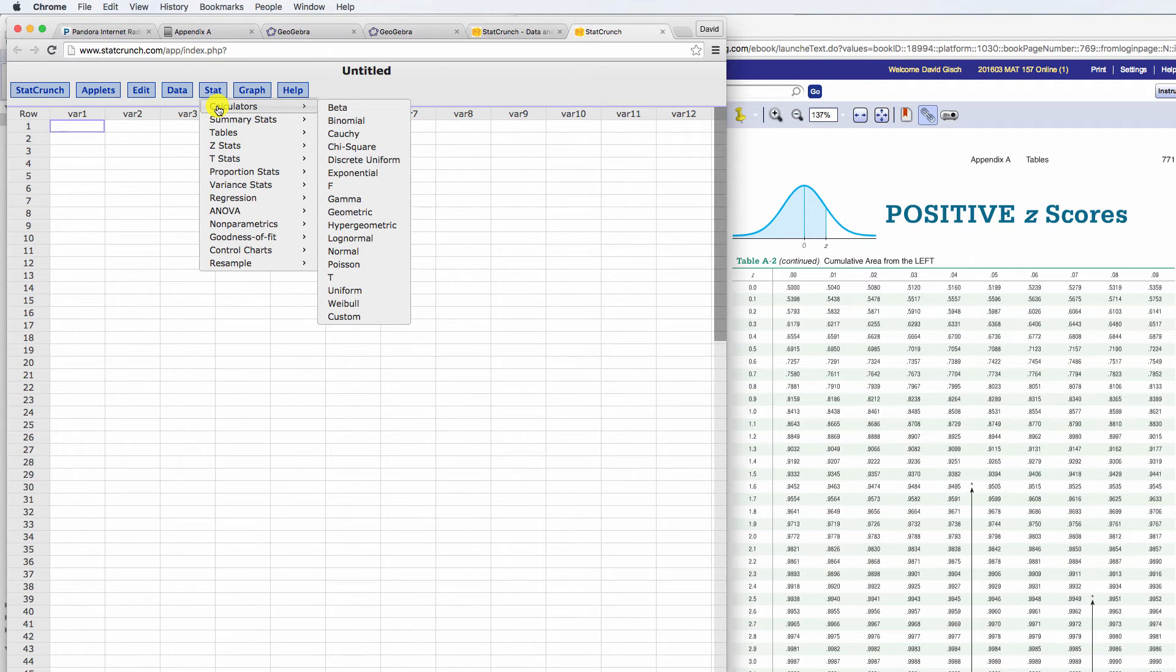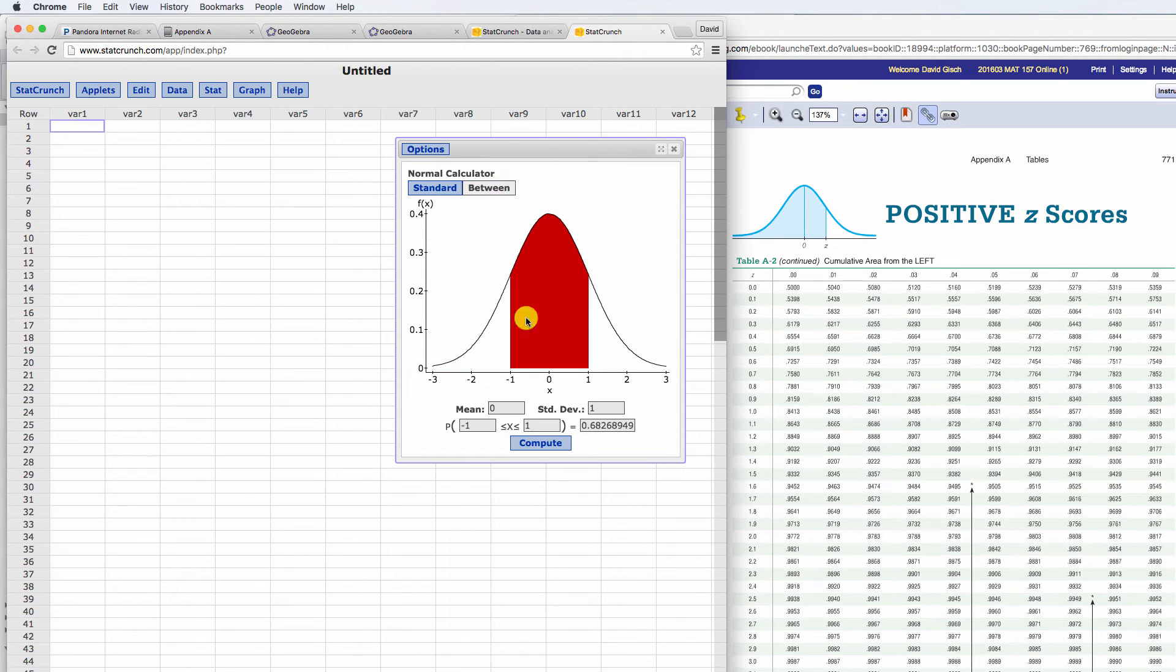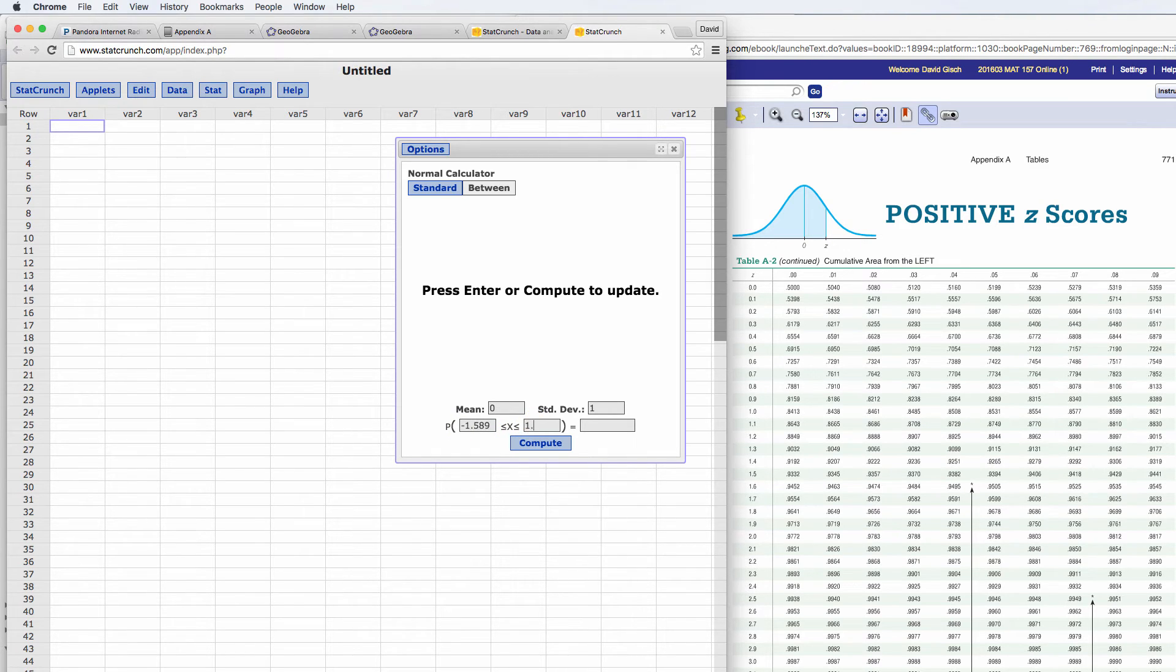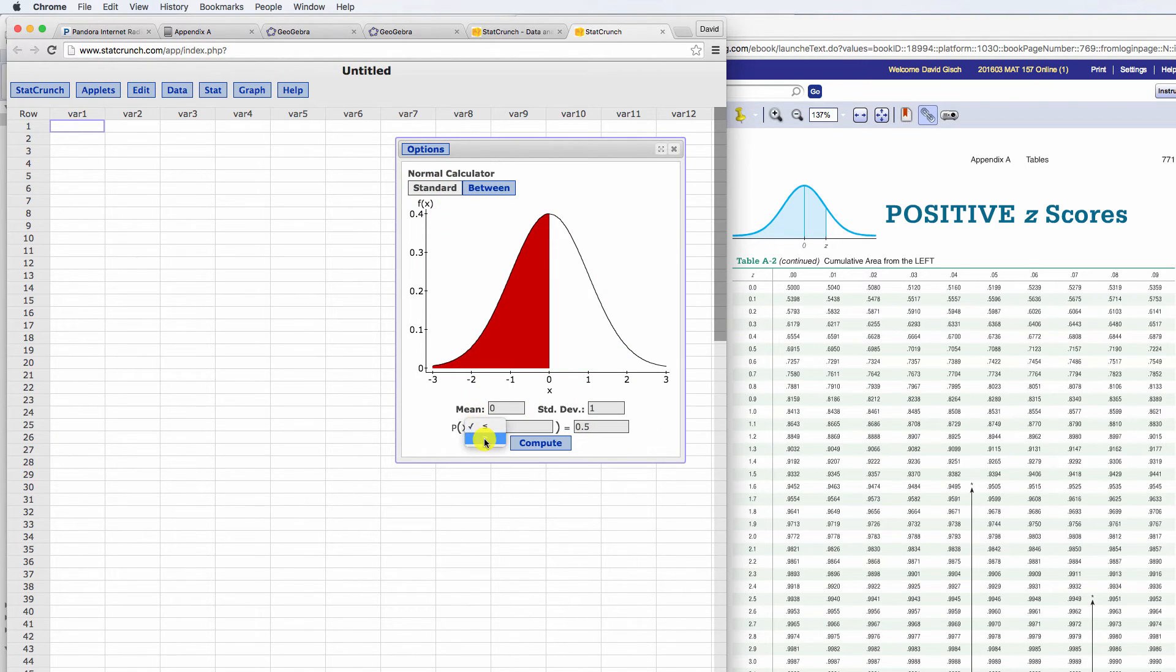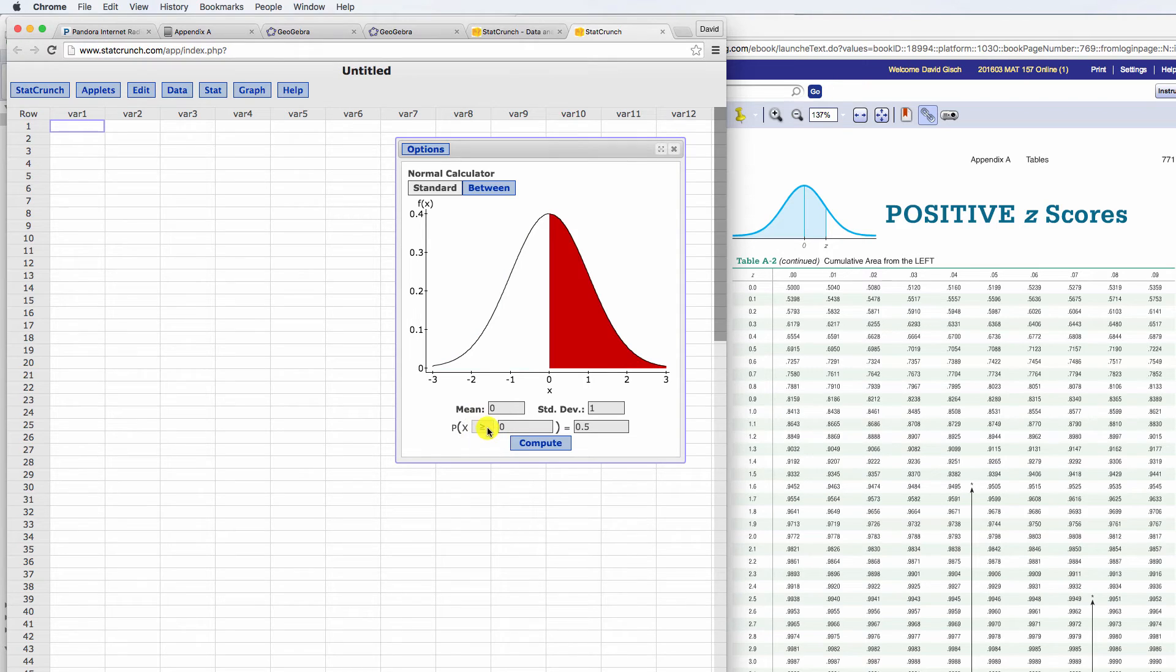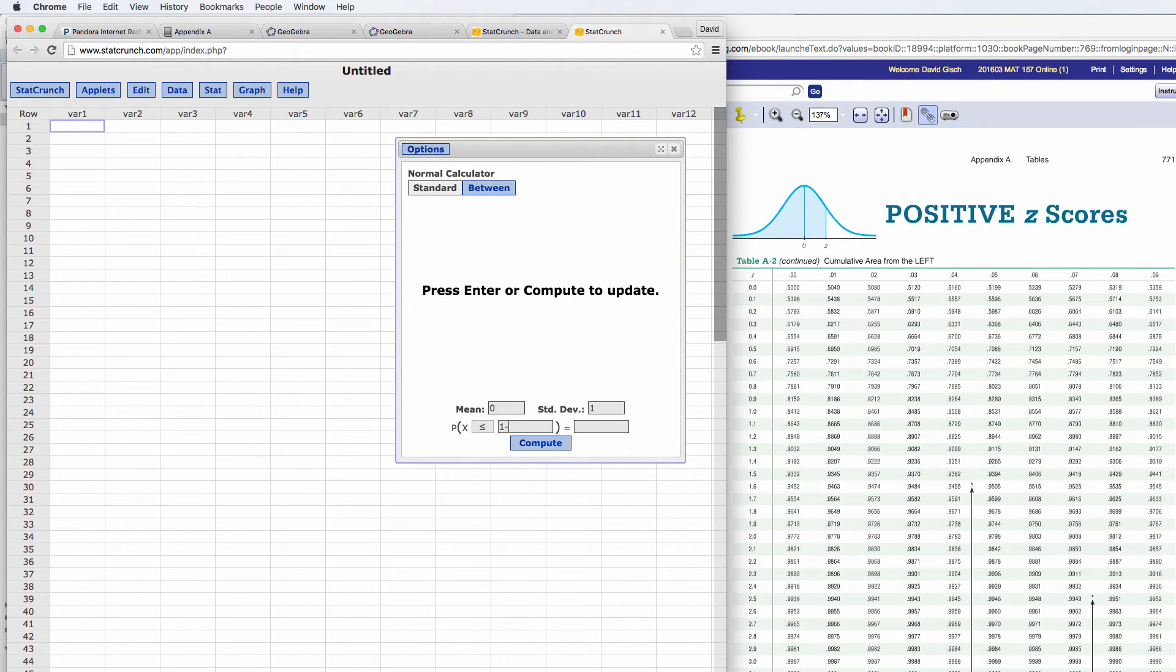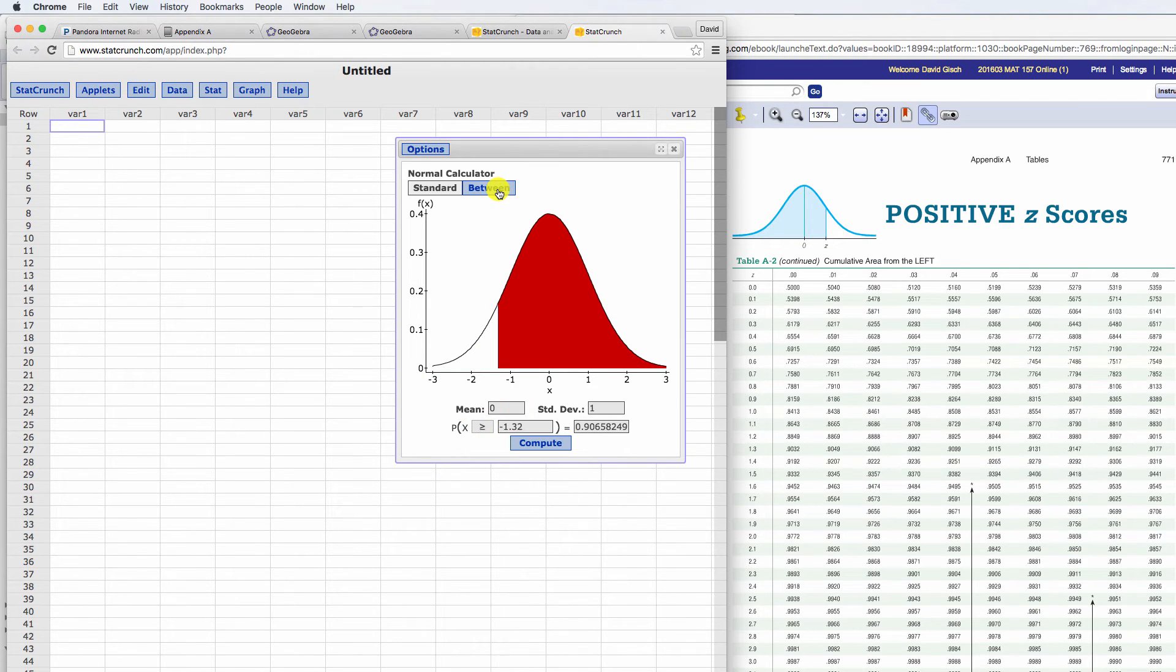And these are all under calculator. So every single distribution, all these appendices are in the back of the book, you can do them. StatCrunch and Stat Calculator is normal. And there's the between one, so again, you can go negative 1.589 to 1.352. And then it gives you the probability between. Or you can switch the arrow, go left, go right, and again, put in whatever you want for a z-score. So there it is below, there it is above, again, you can switch to between.